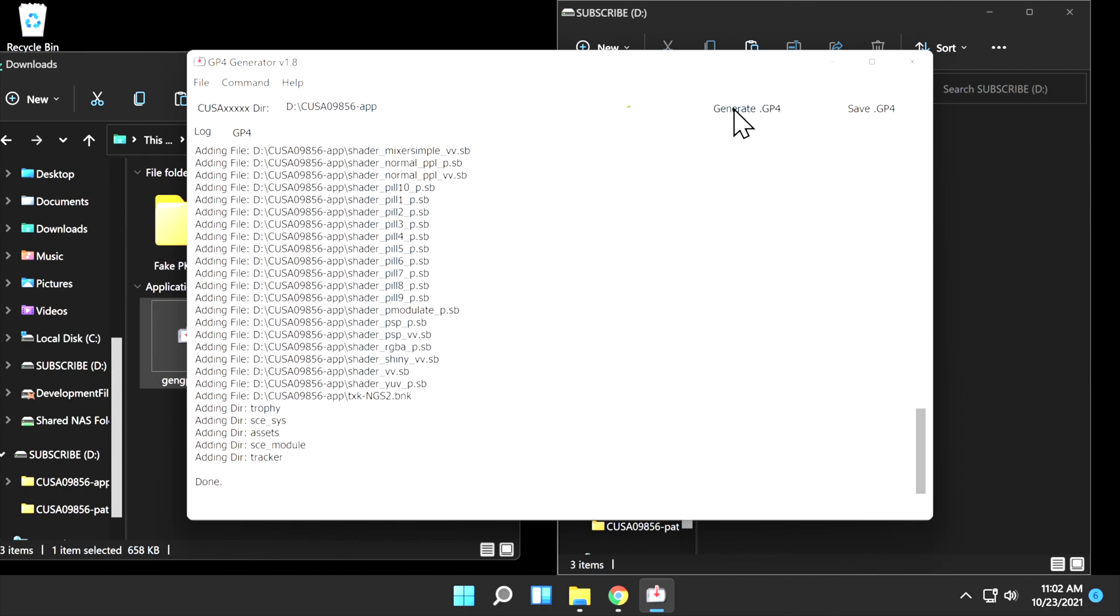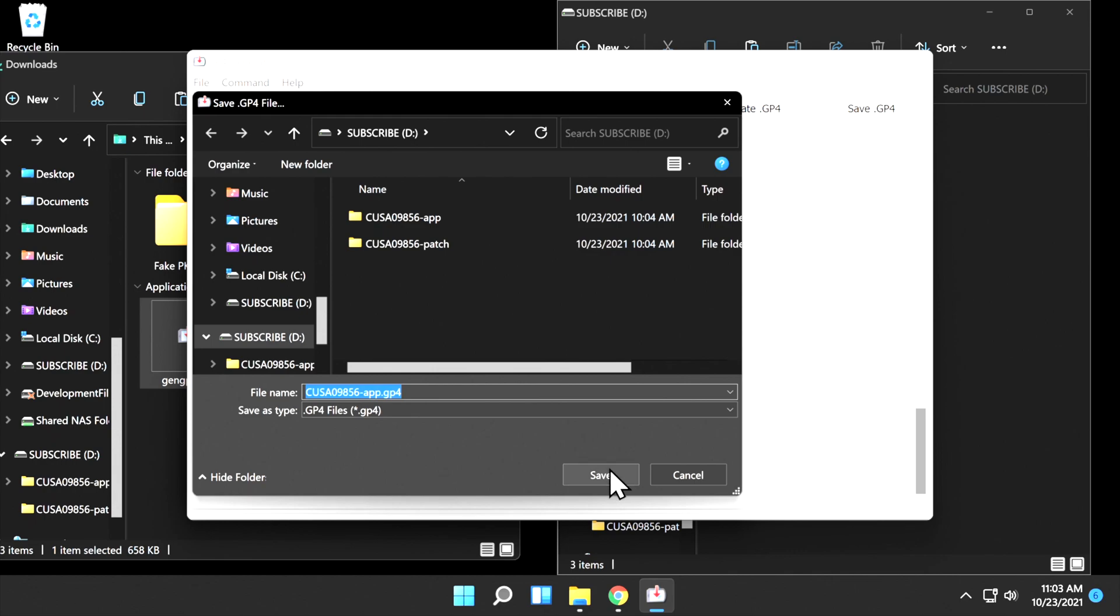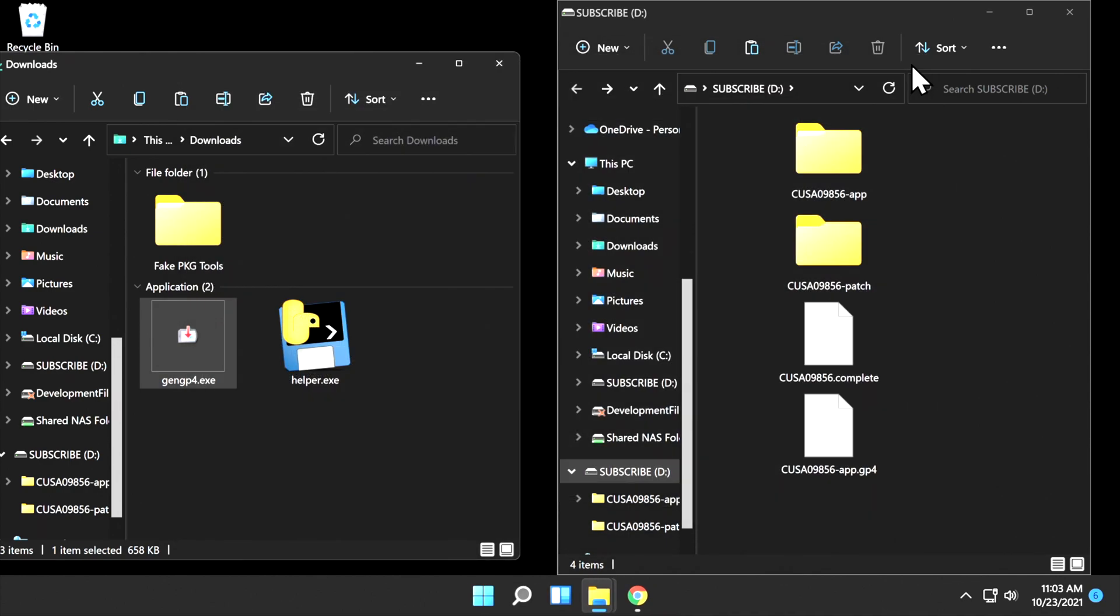Once the file's been generated, don't overlook this very important step. It does not automatically save for you. Click on Save GP4 in the top-right corner. As long as you have the space for it, it's just as easy to save the GP4 file right back onto the USB storage device that you used previously with your PS4. Make sure you've selected the USB, and click on Save. You're done with gengp4 at this point. You can click the red X in the top-right corner to close it out and go back to your file explorer windows.